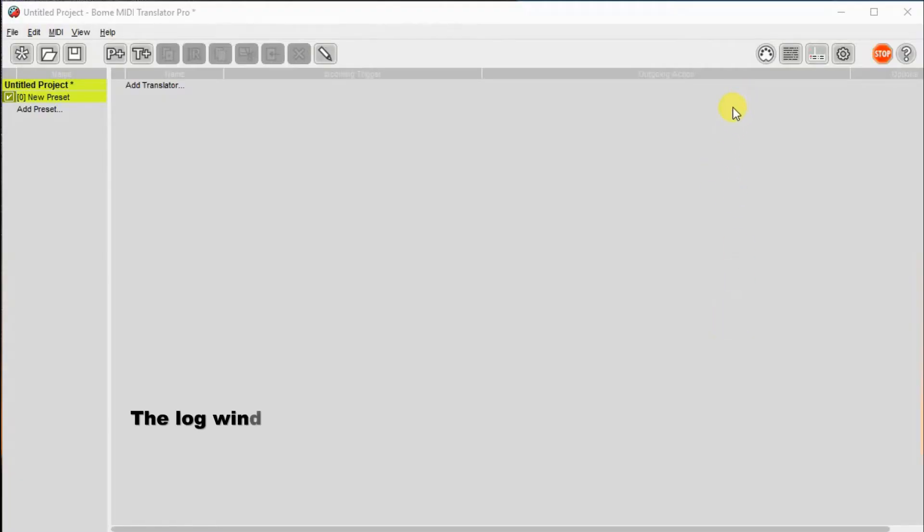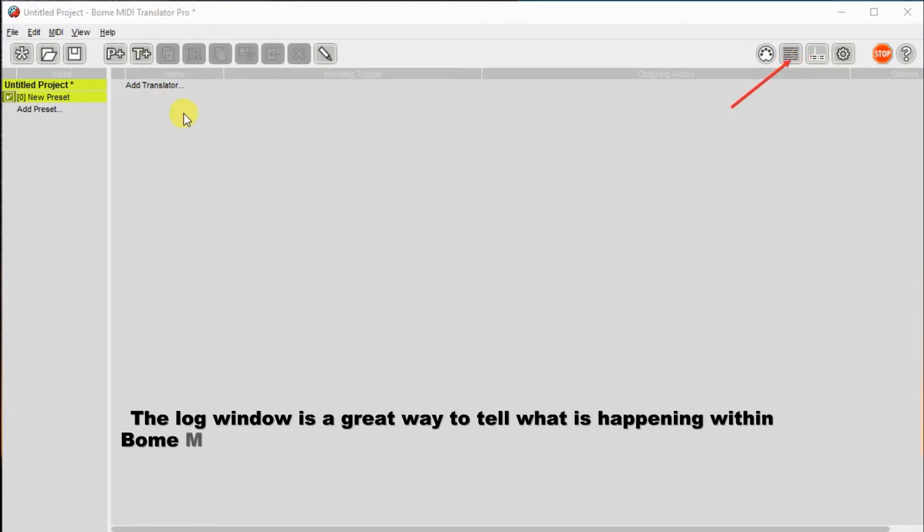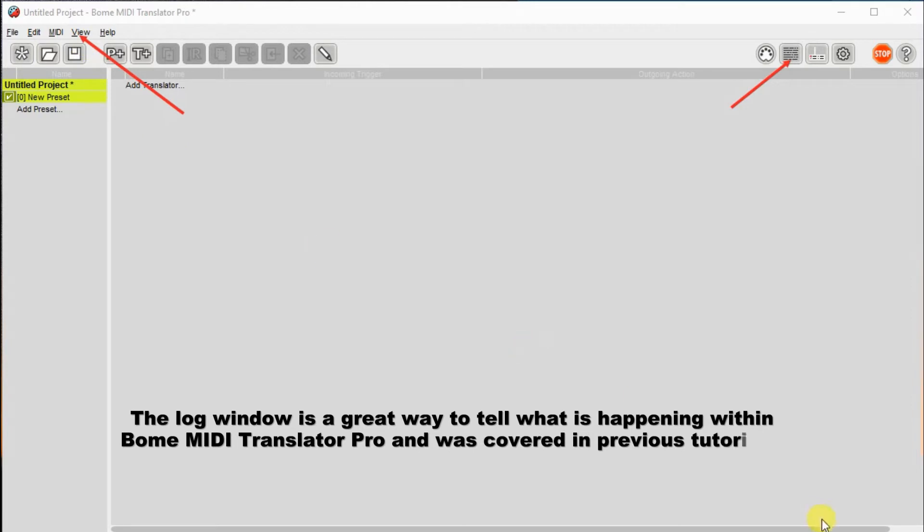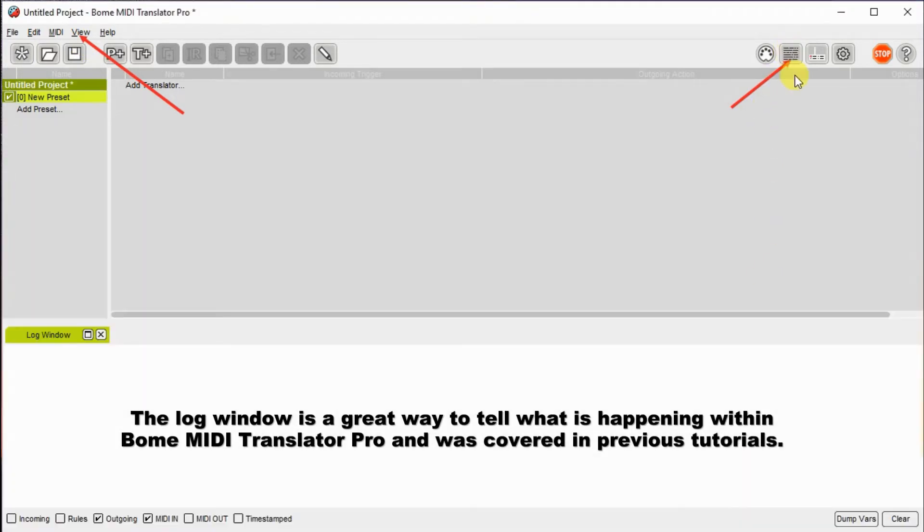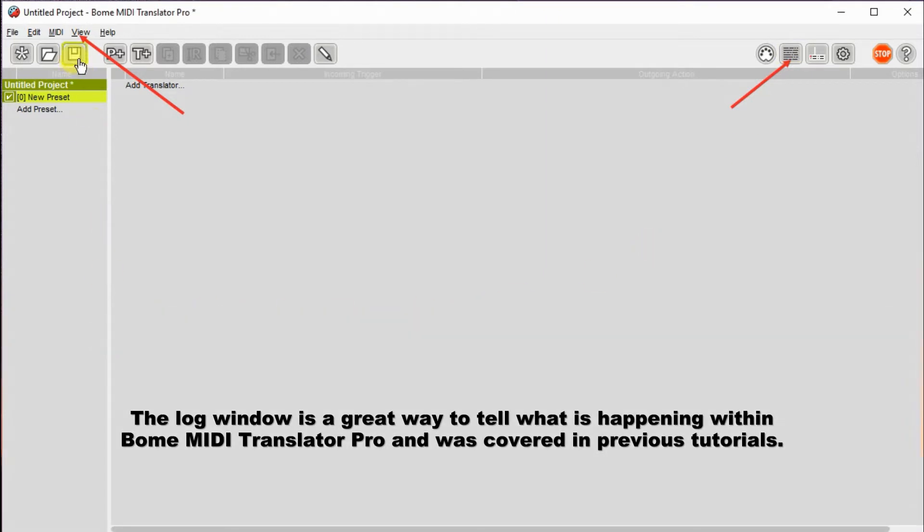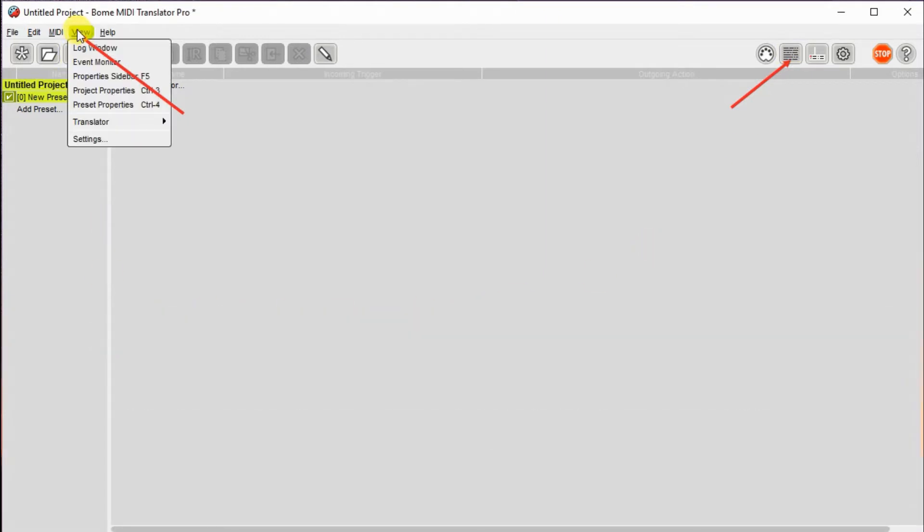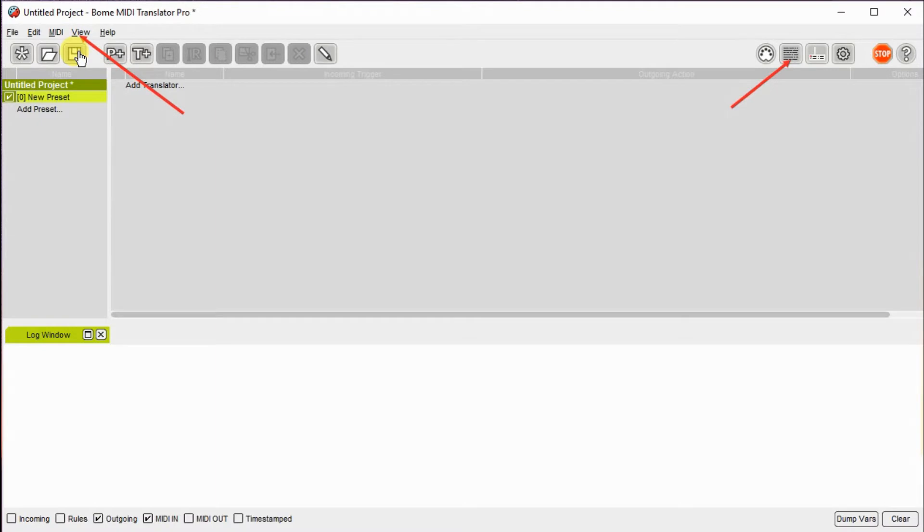First, we start with a new project. However, the log windows aren't open, so I'm going to show you a couple of ways you can open the log windows. You can either do it with the view menu or the little area on the right. I'll open it with the area on the right first, close it up, and as you can see, I can open it with the view menu as well.